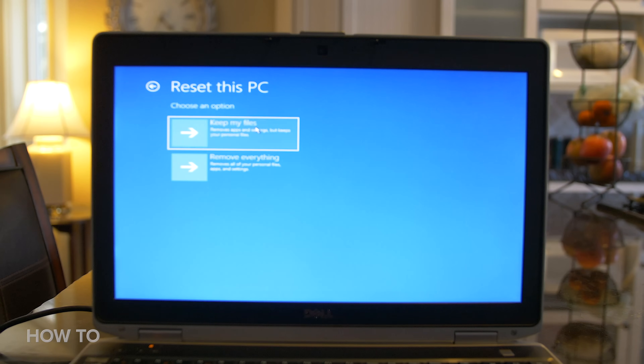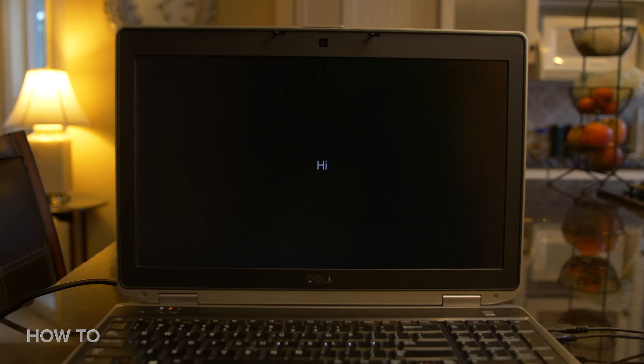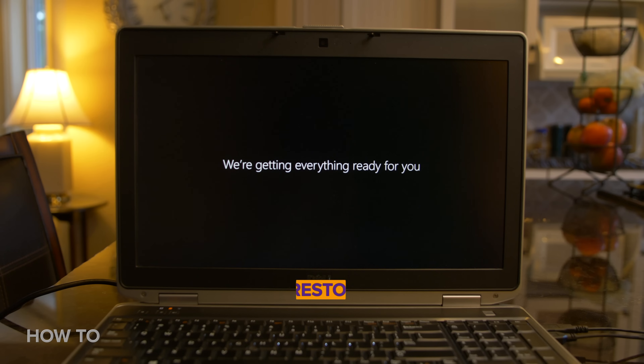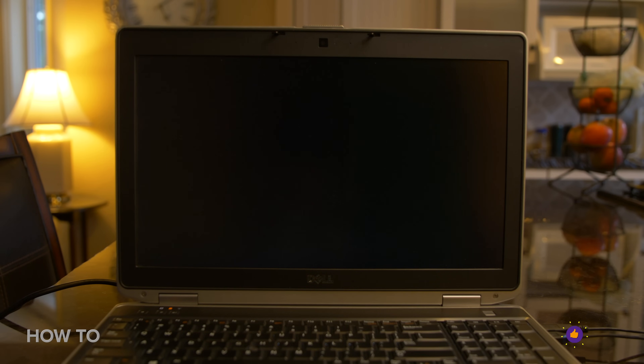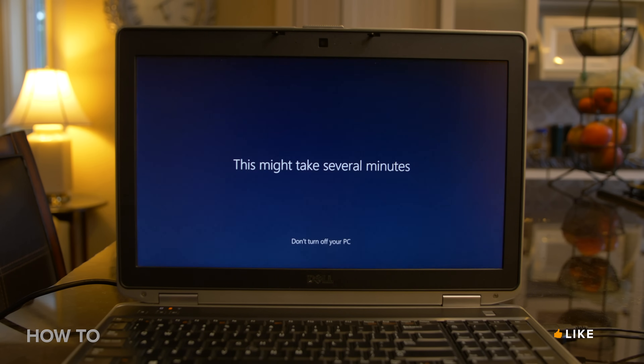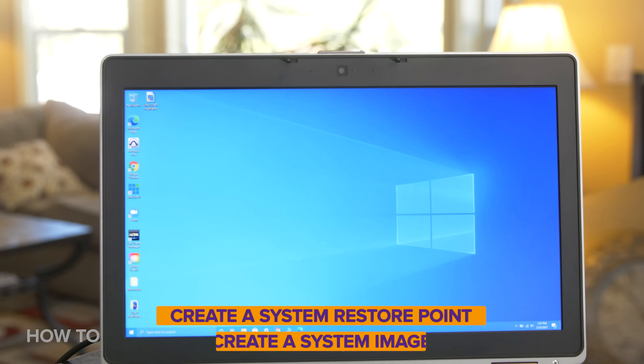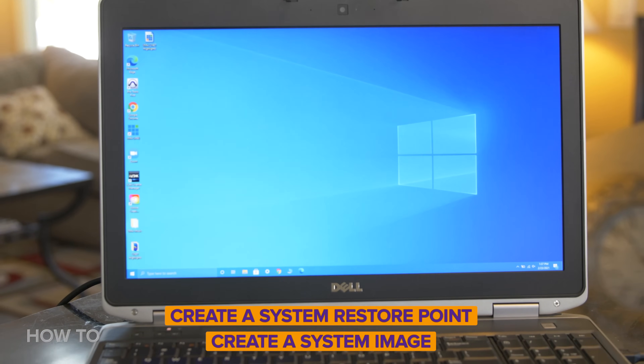If you choose Advanced Options, there are other methods of recovering your computer, like restoring to a previous restore point, uninstalling recently installed apps, or system image recovery. So you don't necessarily have to reset your computer. This video is about resetting your PC, so I'm not going to get into those other recovery methods, but I recommend making a restore point or a system image for safekeeping.